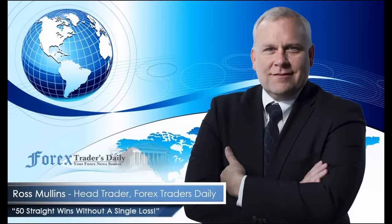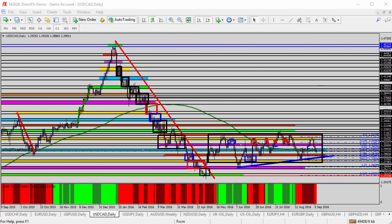From Forex Traders Daily, this is your daily analysis with Ross Mullins, live from Richmond, Virginia. Hello everyone, this is today's video analysis for September 6, 2016. Today we're going to be taking a look at the USDCAD, the US dollar versus the Canadian dollar for today's trade analysis.